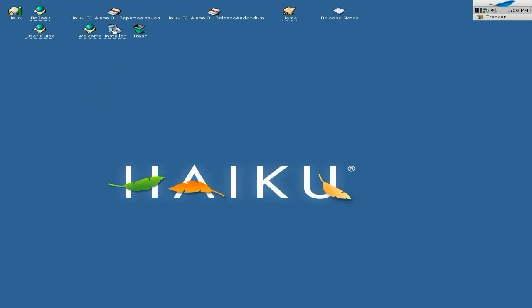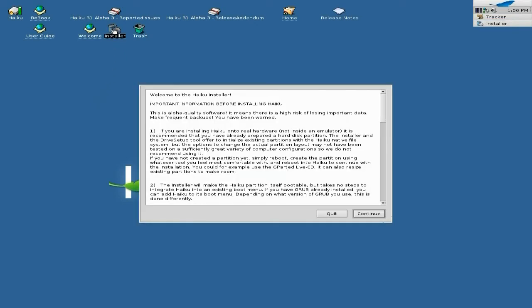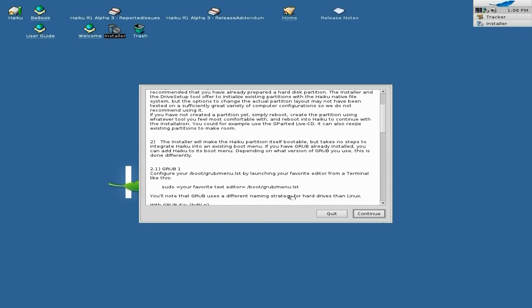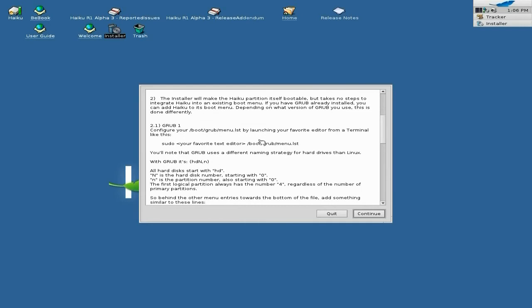Now here we have the installer. We click on the installer — it tells you all about it and what you have to do, and if you're dual booting, how to do your grub. You can go and do that all yourself; I'm just going to show you how to do it nice and quickly.